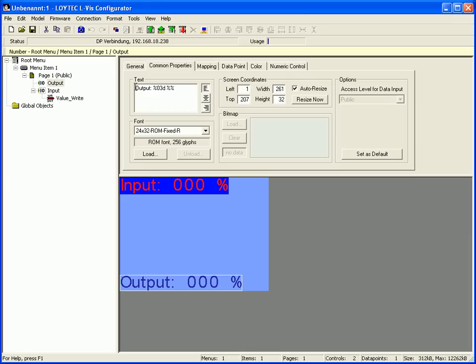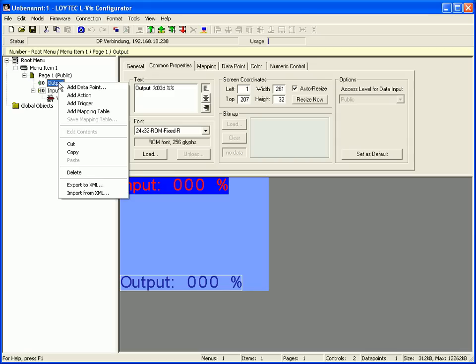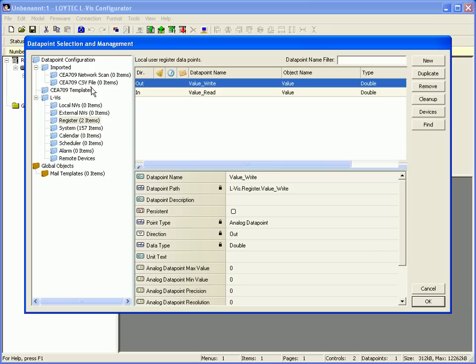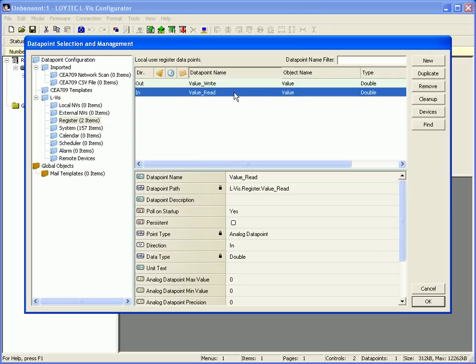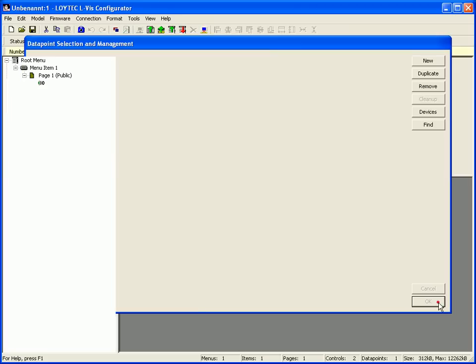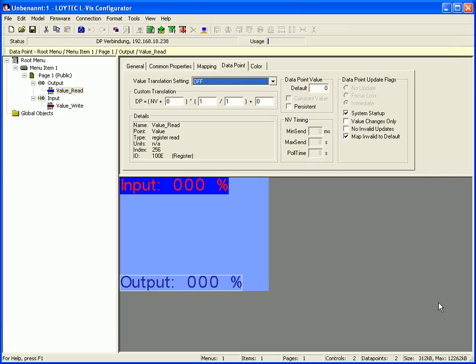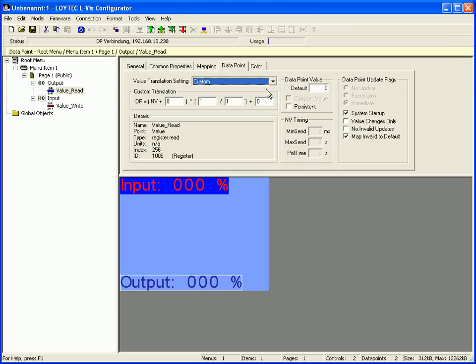Select the number control in the tree view. Click the right mouse button and select add data point. Select an input network variable and connect it to the number control by clicking OK. Activate the value translation setting. You can add the value of 10 to the network variable and define the default data point value.